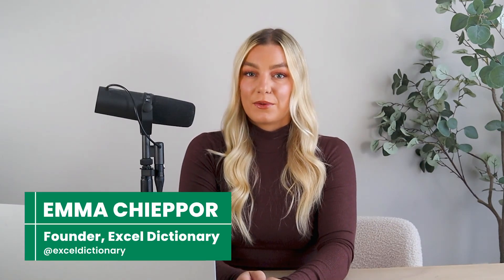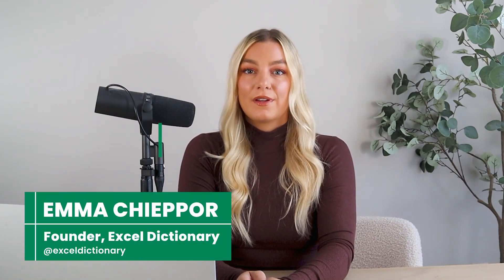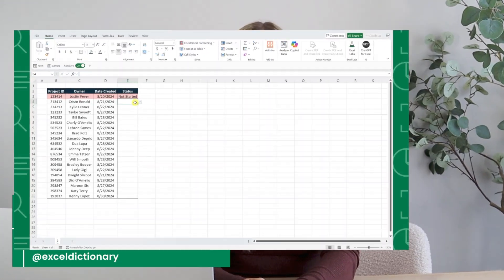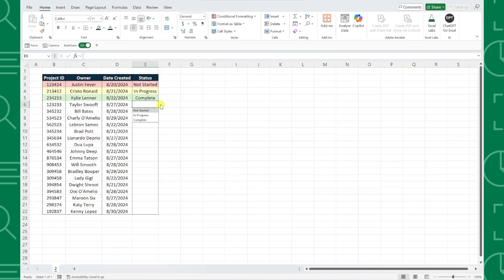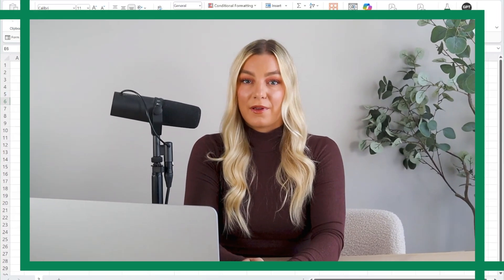If you love Excel drop-down lists, this one's for you. In this tutorial, I'm going to show you how to create color-coded drop-downs that update the color of the cell depending on the value selected. This is definitely one of my favorites. Let's get started.